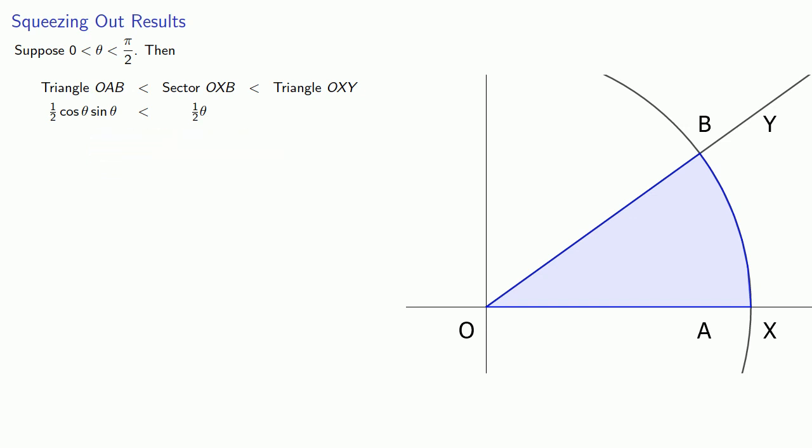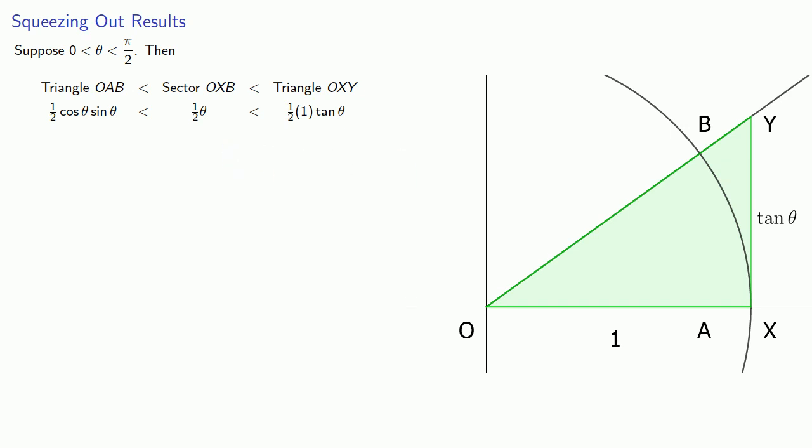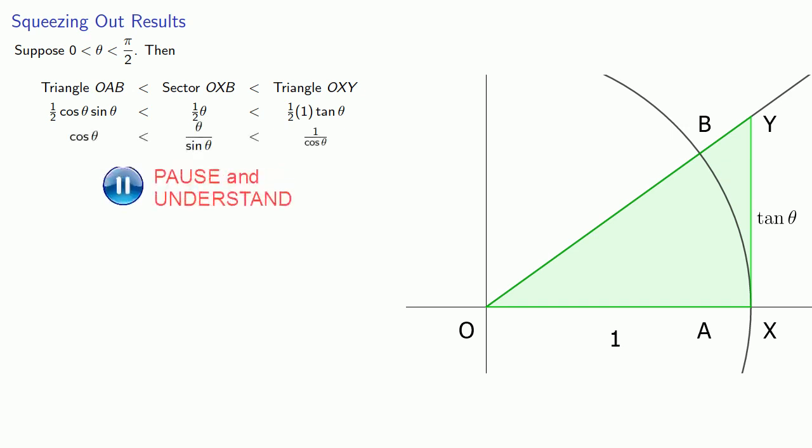And then finally this triangle O-X-Y, the area is one-half base—that's one—times the height, and this height is tangent theta. And so the area is one-half times one times tangent theta. Now we can simplify this if we multiply everything by two that gets rid of that fraction. And if we then divide by sine of theta, we get... And so now I have theta divided by sine of theta squeezed in between two expressions, cosine theta and one over cosine theta.